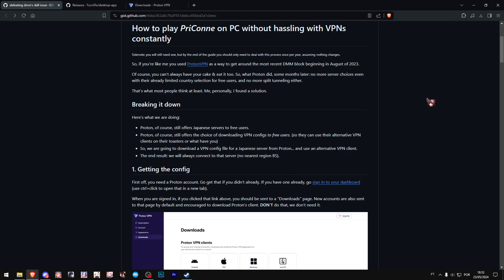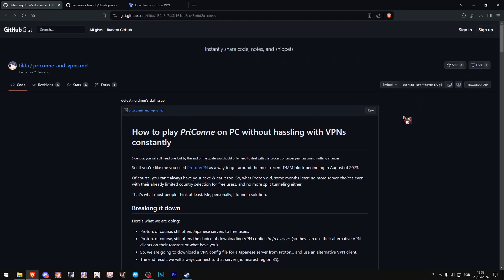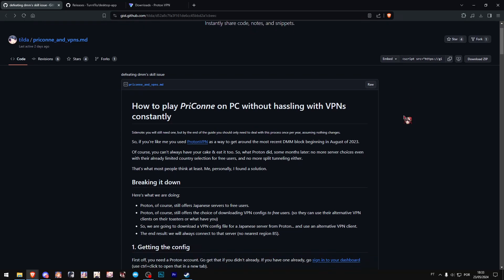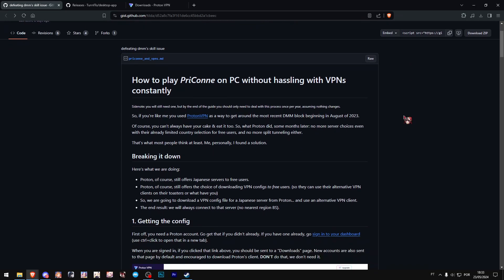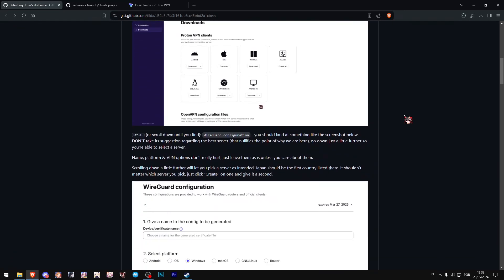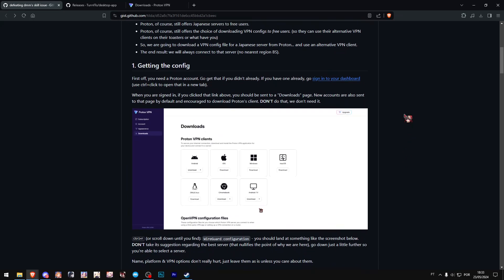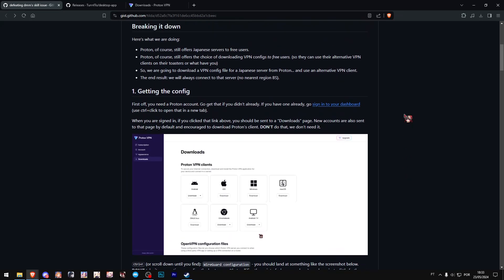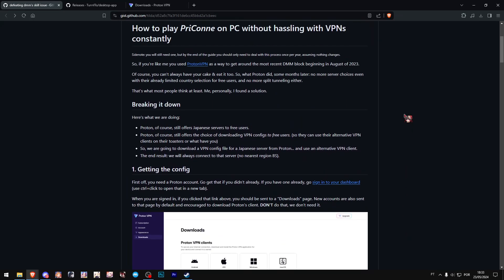There's this very good GitHub page made by Tilda. Very big thanks to Tilda because this solution is actually quite nice. I'll leave it in the description in case you want to read all of this, but I'll summarize everything in this video so you don't really need to read everything.